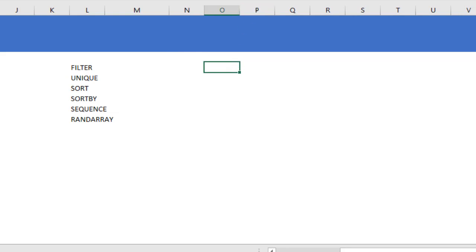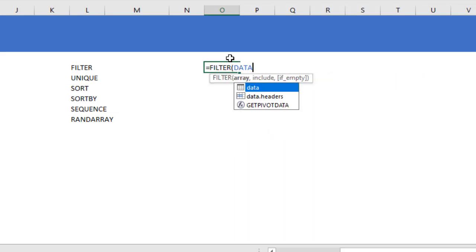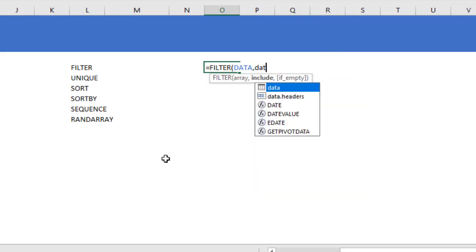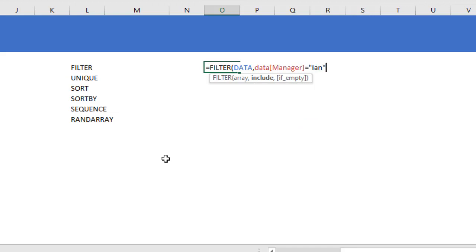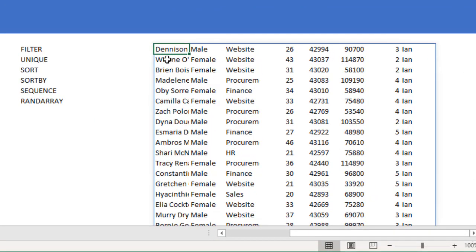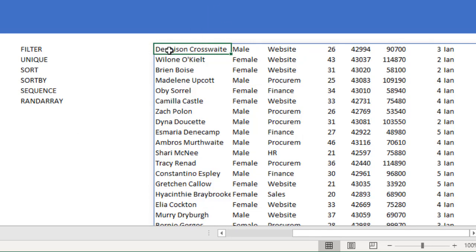Let's start with FILTER. As the name suggests, FILTER filters a list of data. We can filter out everybody reporting to Ian by writing: FILTER(data, data[Manager] = "Ian"). When you press Enter, Excel generates a dynamic array. Unlike normal formulas that occupy a single cell, a dynamic array function automatically spills the result down or sideways depending on how big your data is.